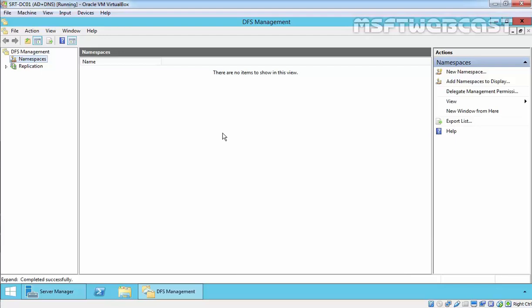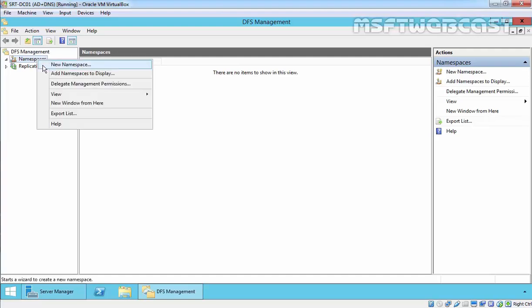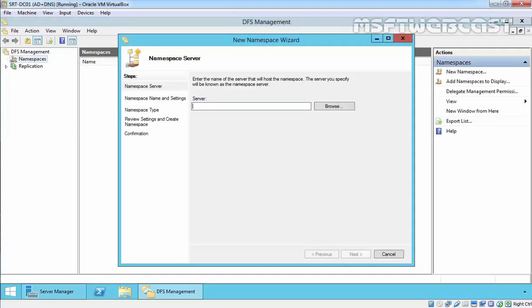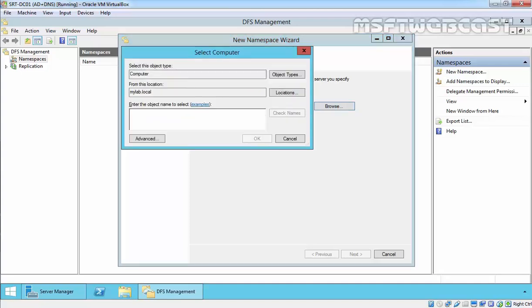This is the console from where you can manage your DFS structure. To create a new namespace, just right-click on it and select New Namespace. In the namespace server console, click on Browse and select the server which is going to host this DFS namespace.